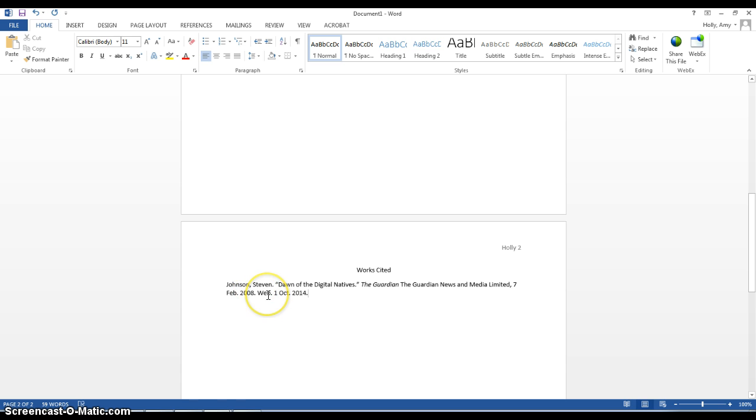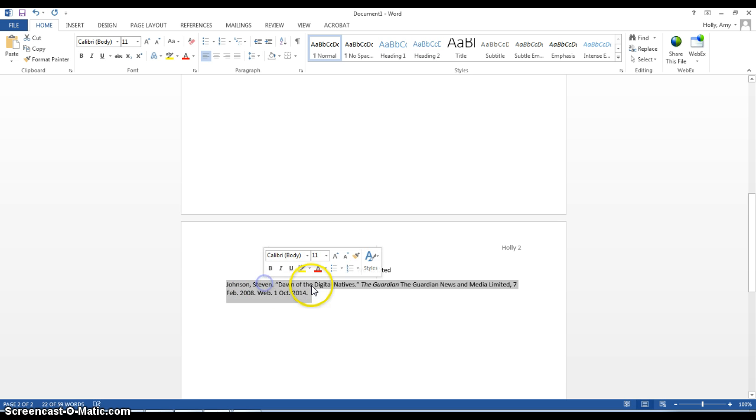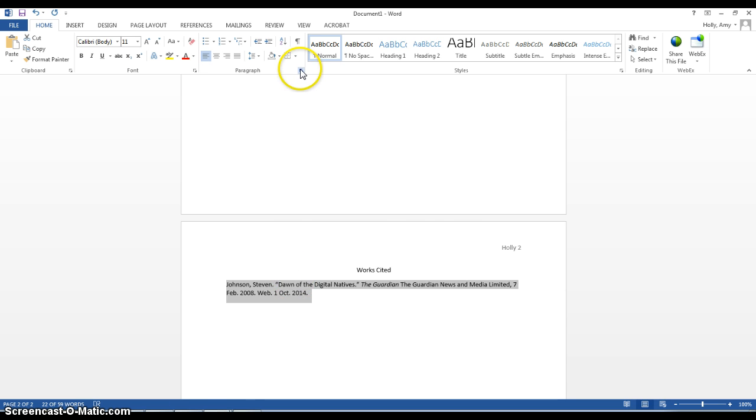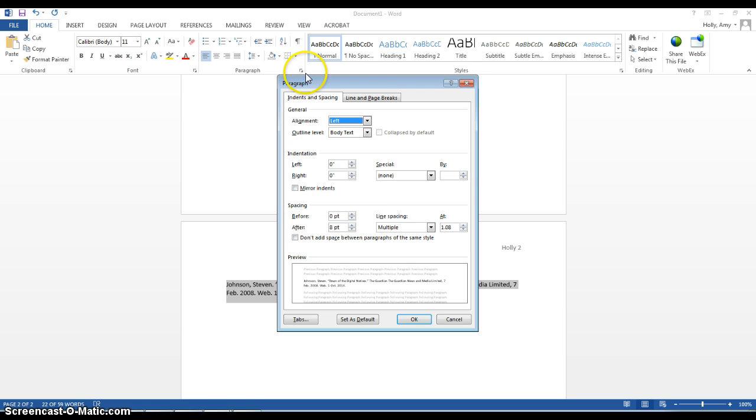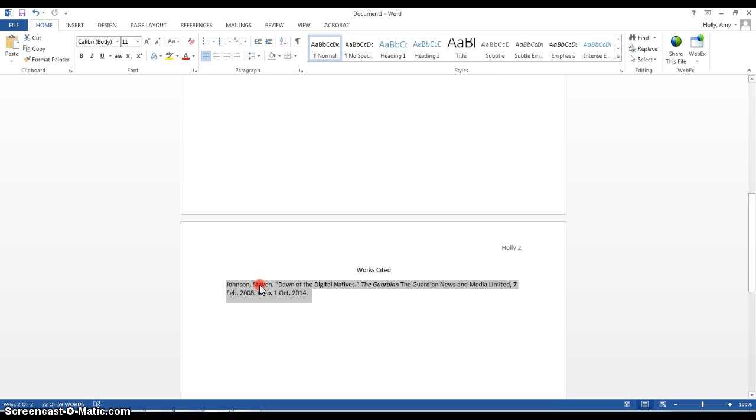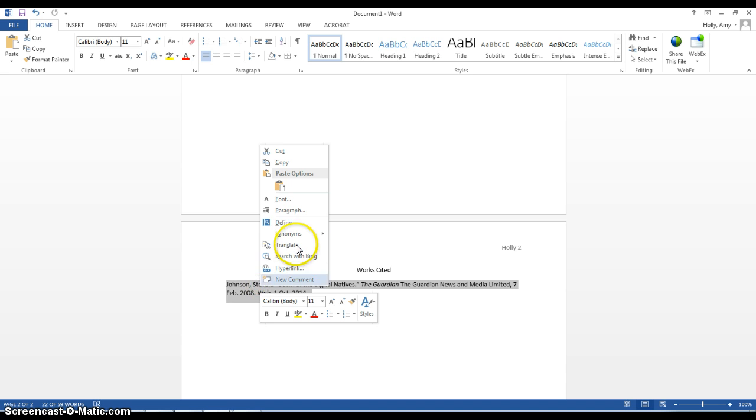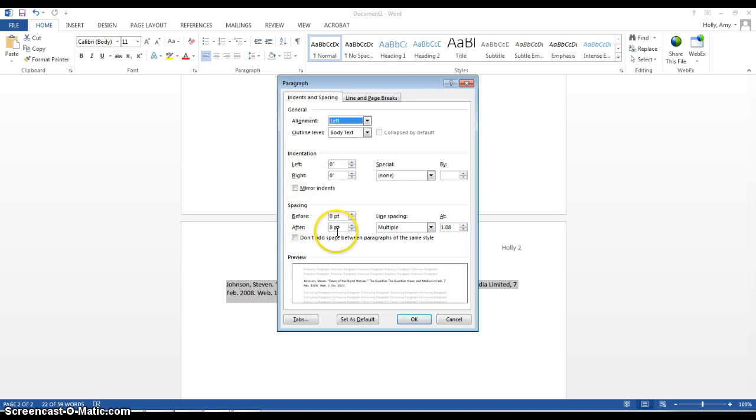Now, I need to do my hanging indent, and the way that I'll do that is I'll double-click and highlight the entire citation, go to my paragraph toolbox, or you could get there by right-clicking and selecting paragraph.